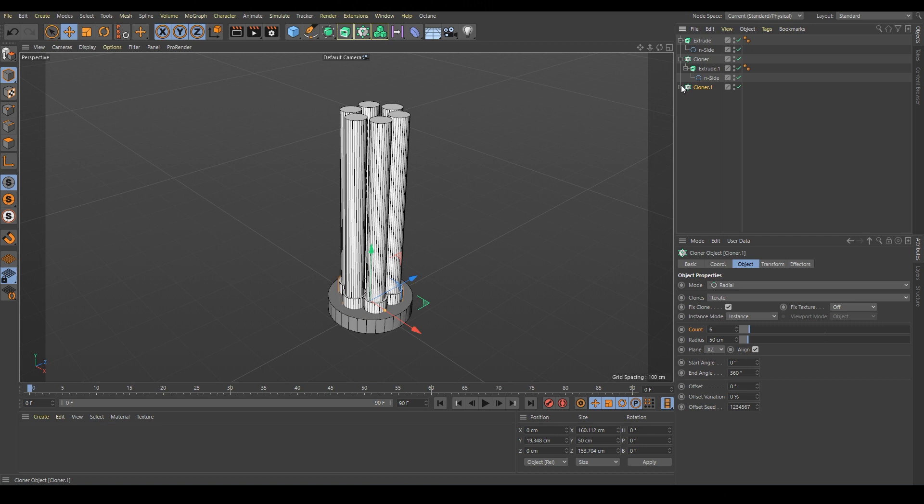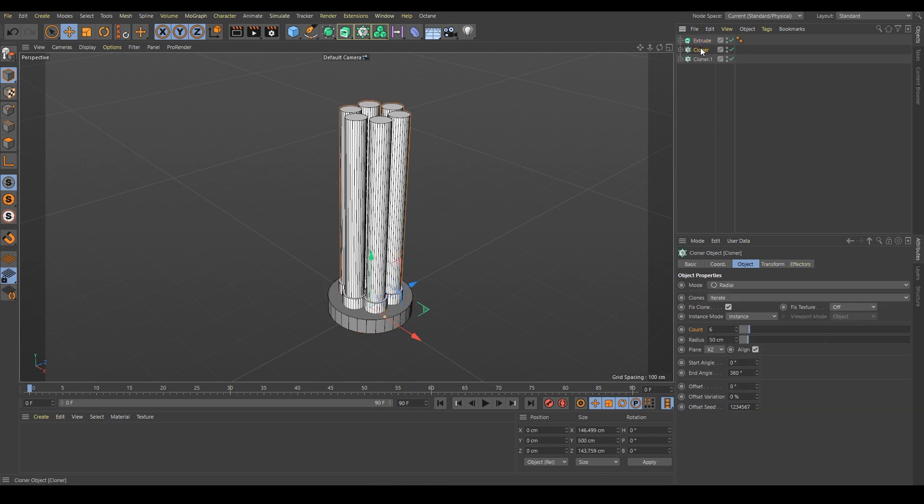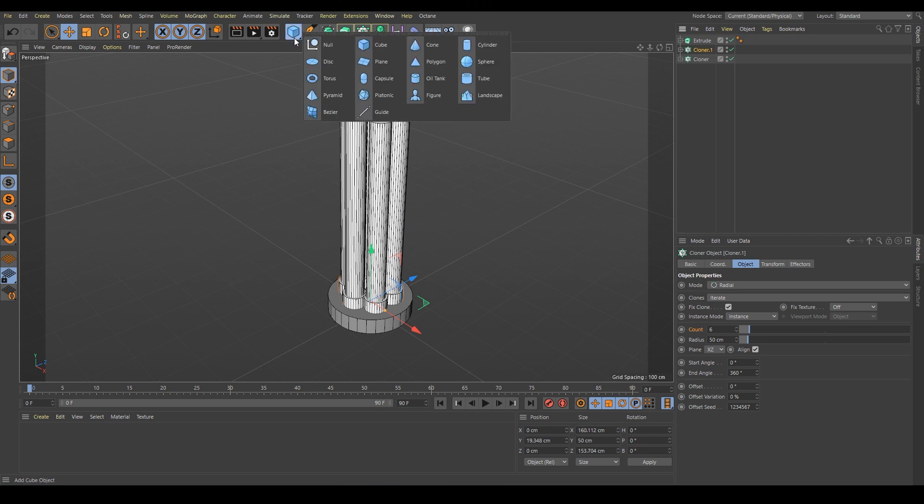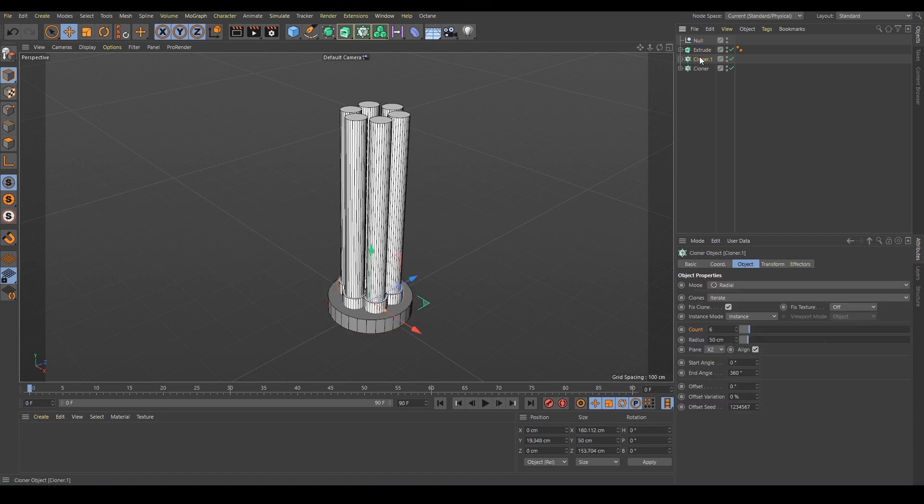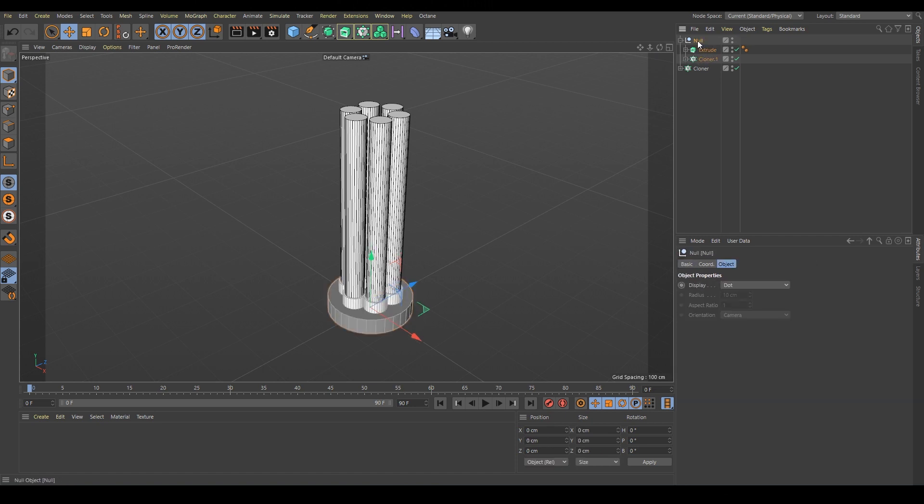I will put together these two parts, the base and this bottom part, together into one null because we want to make a copy and mirror it. So we just create a new null and put these two elements underneath.